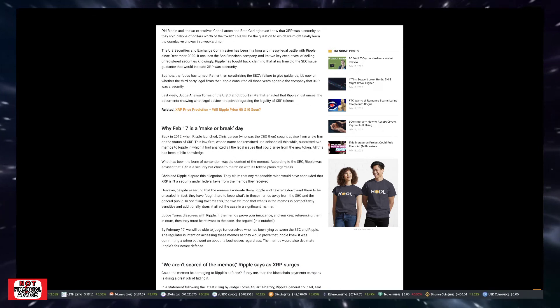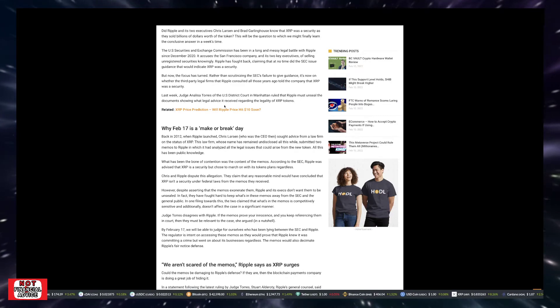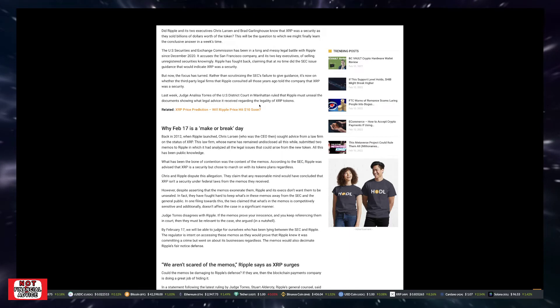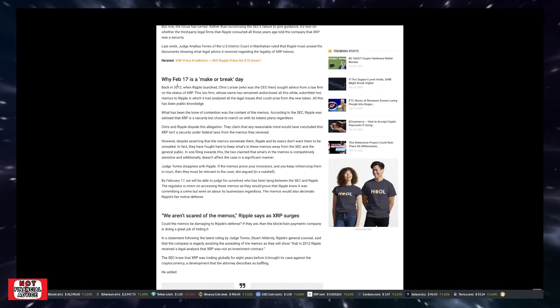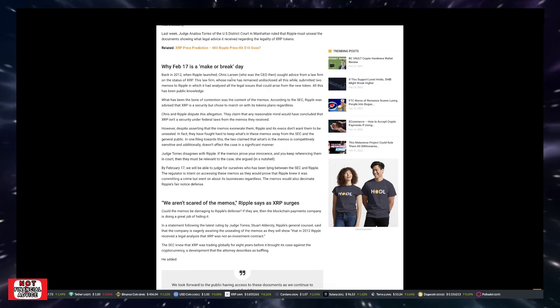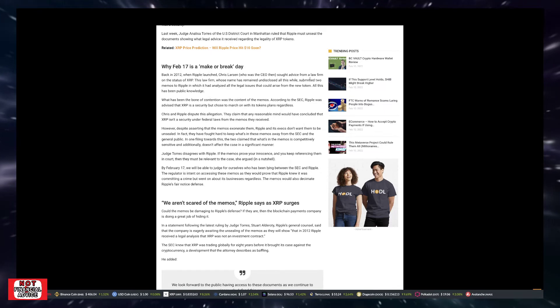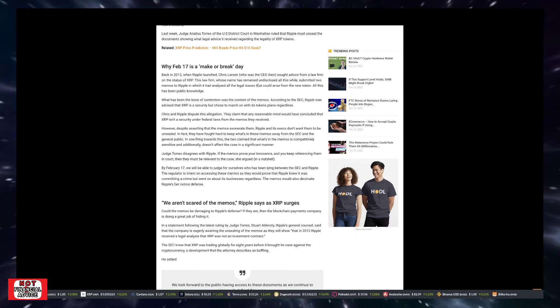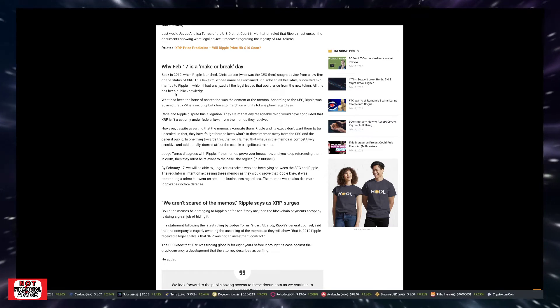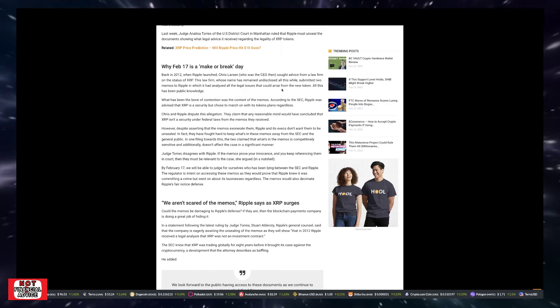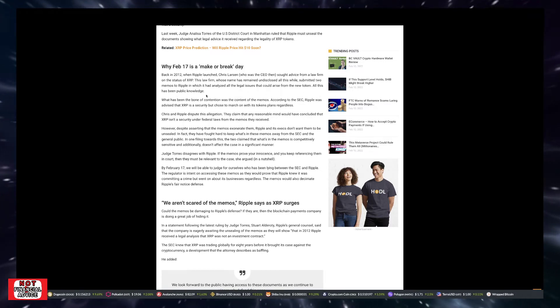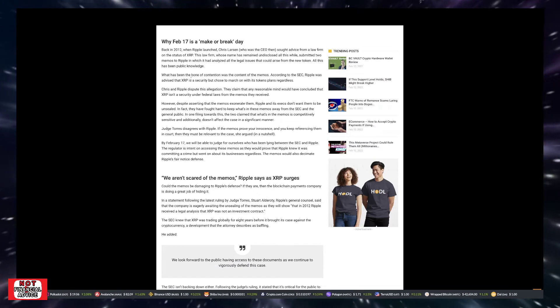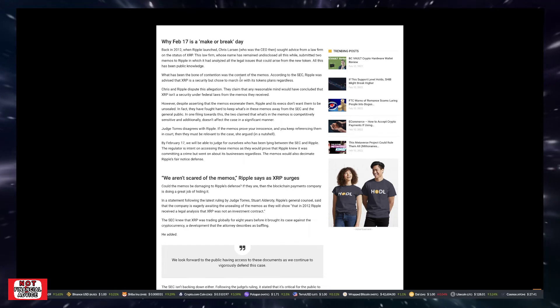So it says, did Ripple and its two executives, Chris Larson and Brad Garlinghouse, know that XRP was a security as they sold billions of dollars worth of the token? This will be the question to which we might finally learn the conclusive answer in a week's time. The U.S. Securities and Exchange Commission has been in a long and messy legal battle with Ripple since December 2020.